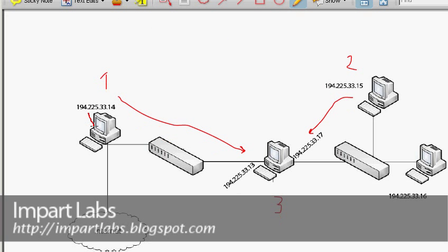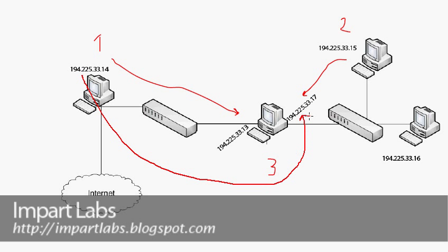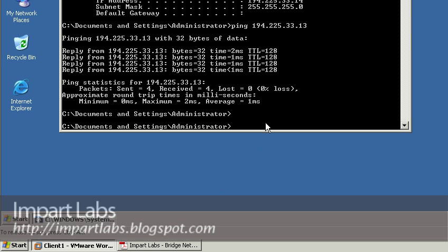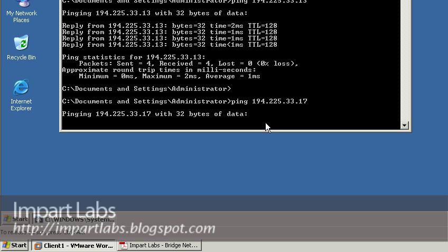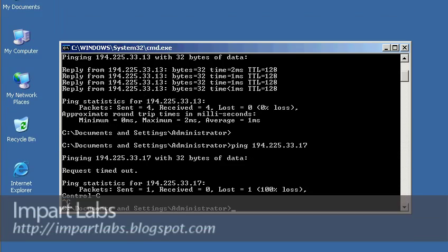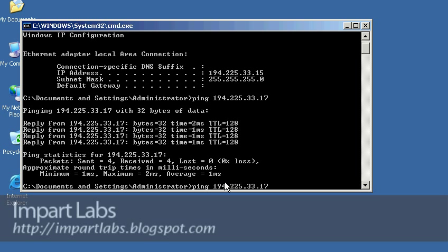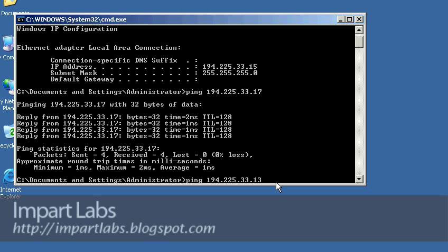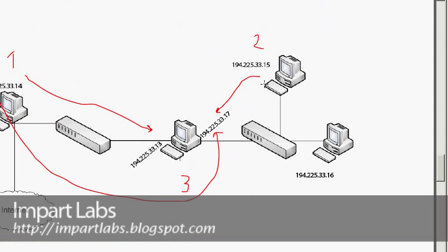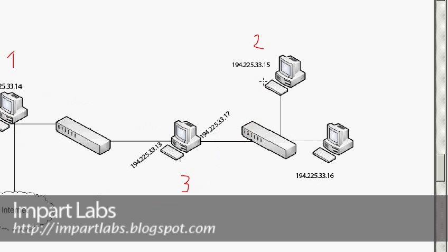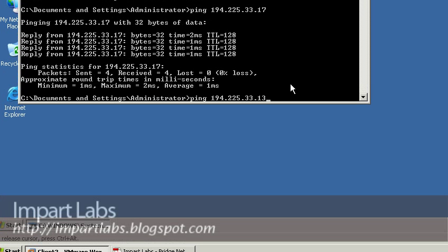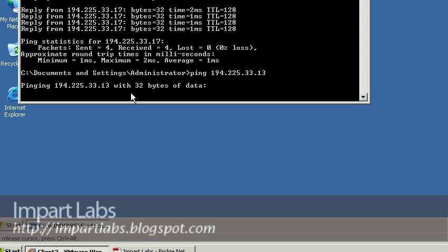Now let's check if we can ping from .14 all the way to .17 — this shouldn't be possible. Let's see if it works — ping .17 — and it's not working. In a second we'll get a request timed out, and there it is. The same happens from Client 2 when I try to ping the other side. From Client 2 to Client 1's network — again, no response, request timeout.